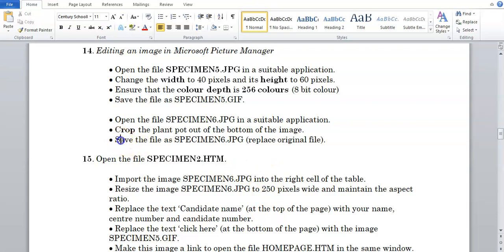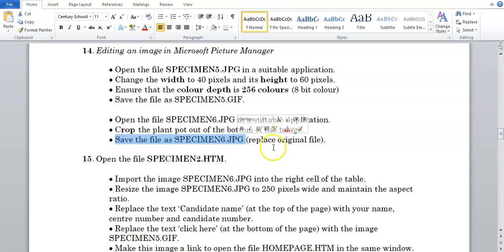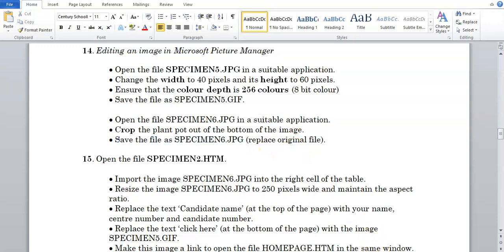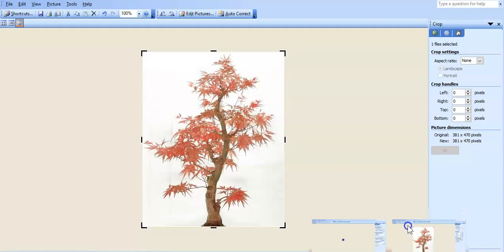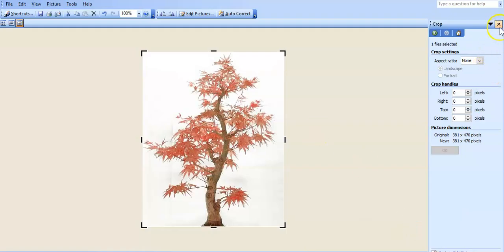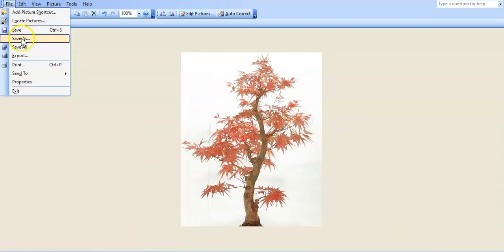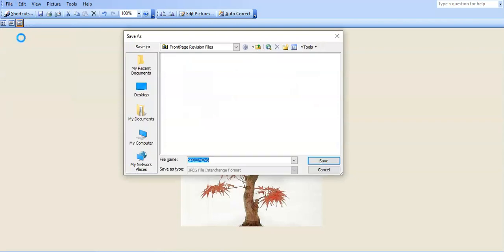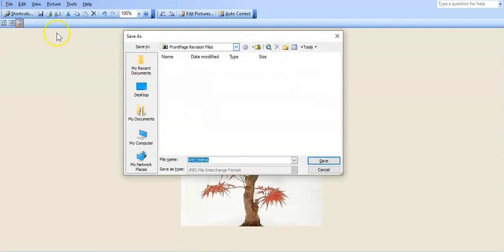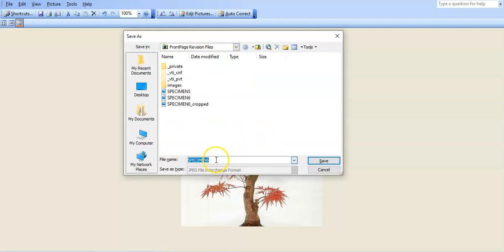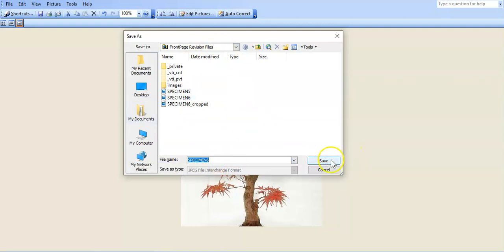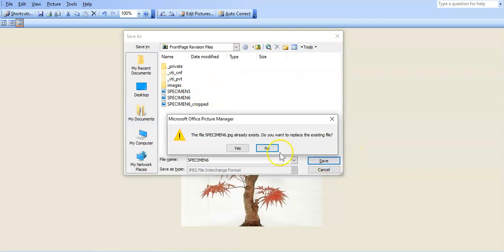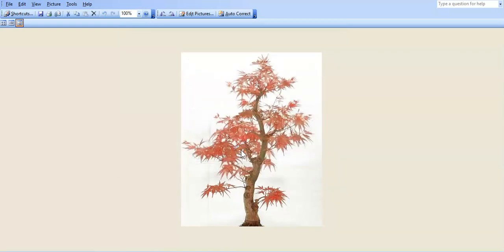So let's say save the file as specimen6.jpg, replacing the original. So to do this, I'm just going to exit this part here, so it's cropped off. I'm just going to go file, save as, it's going to go to the folder where all these files are already. So I'm going to keep the name the same, and we're going to overwrite the original. So I'm just going to click on save, and say yes to replace it.